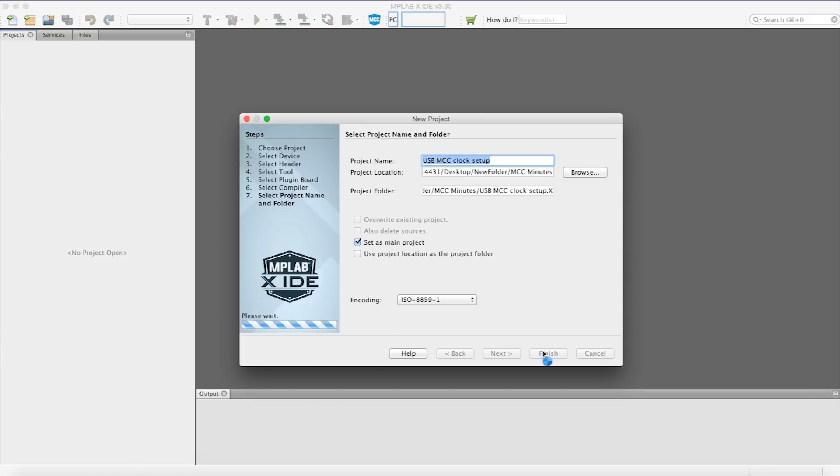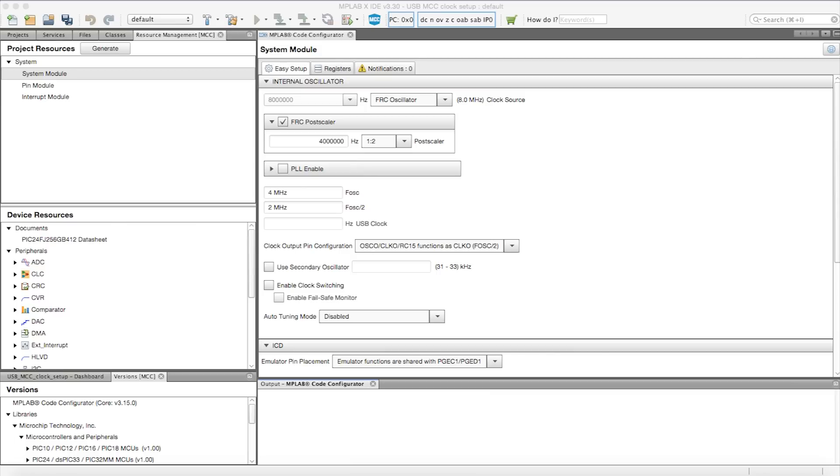Once the new project is set up, let's fire up the code configurator from the toolbar. After MCC is open, let's navigate to the Project Resources tab to set up the USB clock.